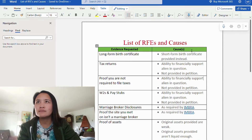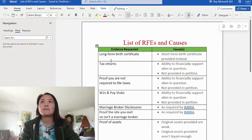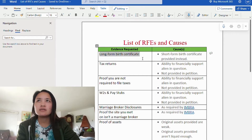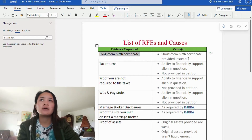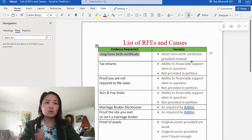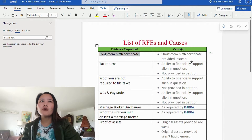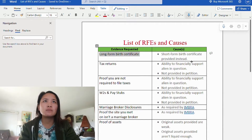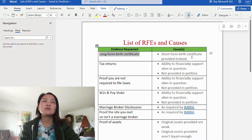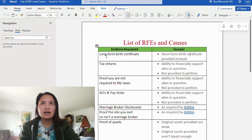The first on the list is the long form birth certificate. The requested evidence is a long form birth certificate, and the cause is that a short form birth certificate was provided instead. What's the difference? A long form birth certificate is a copy of the actual birth certificate on file with the locality where the birth took place. The short form birth certificate is a notarized document that states the long form birth certificate exists and is on file. Only the long form birth certificate is accepted by USCIS.